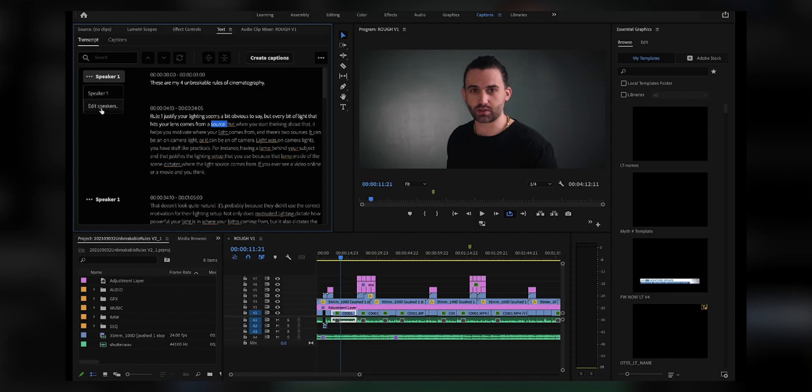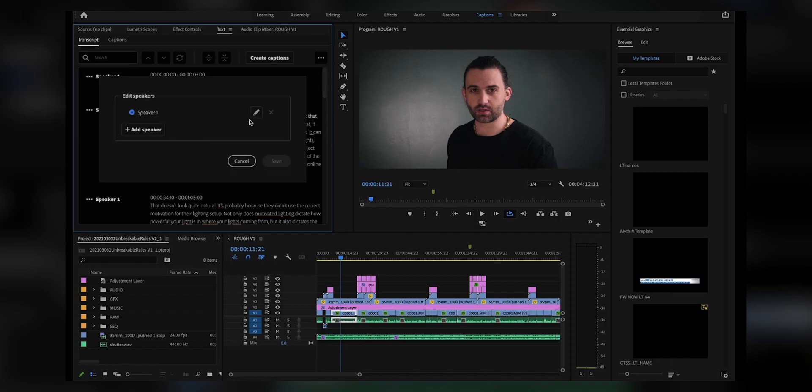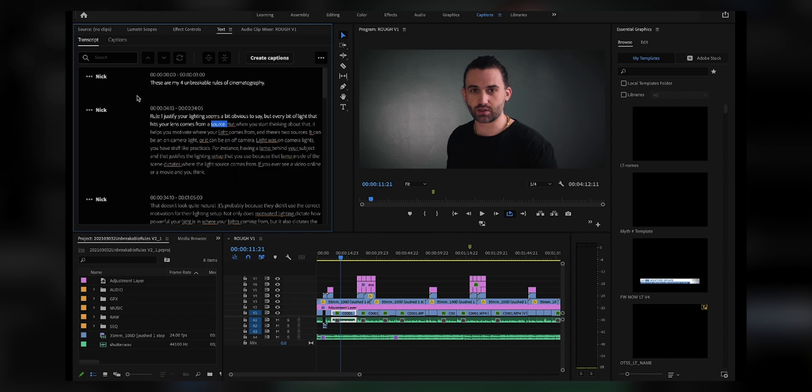You can go in and rename the speaker — so I can say Speaker 1, edit to Nick, and now Speaker 1 is always Nick. You can actually separate each person as an individual speaker. Then you can export this transcript to send off to somebody, or more importantly, upload it as captions on your YouTube videos.